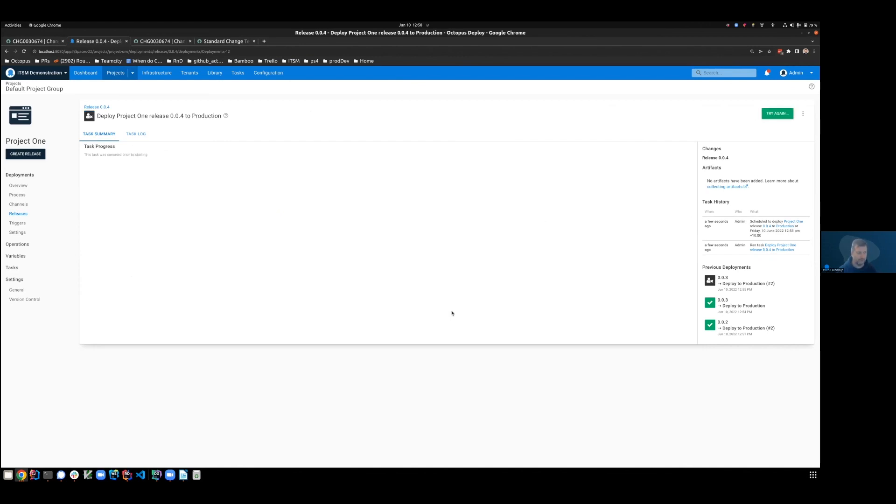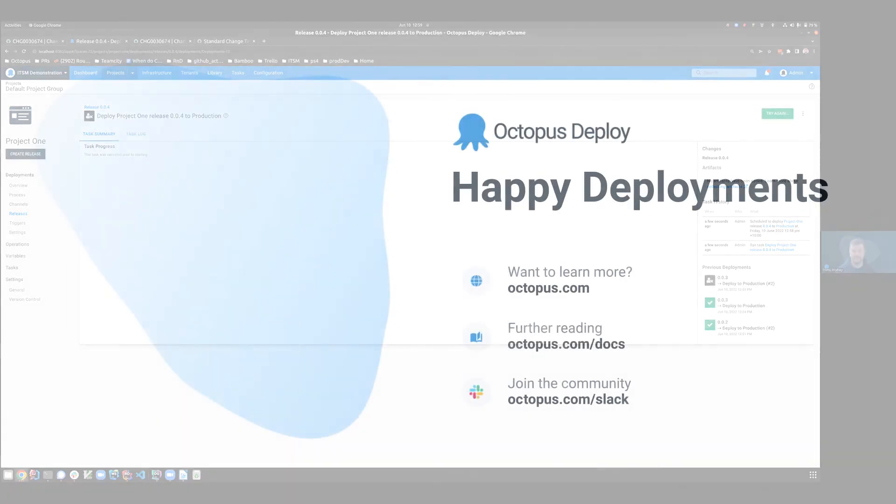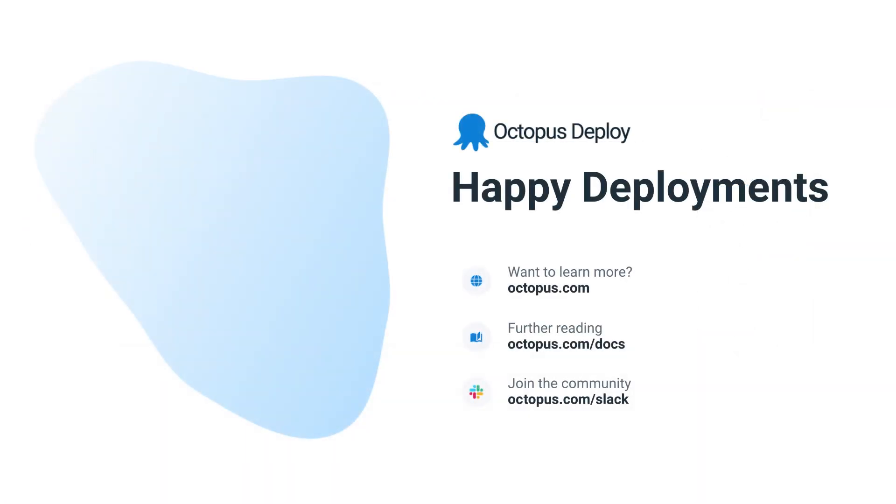Terrific. Thanks very much for your time. And that brings the story of Octopus Deploy and ServiceNow integration to a close. Visit Octopus.com to learn more. Happy deployments.